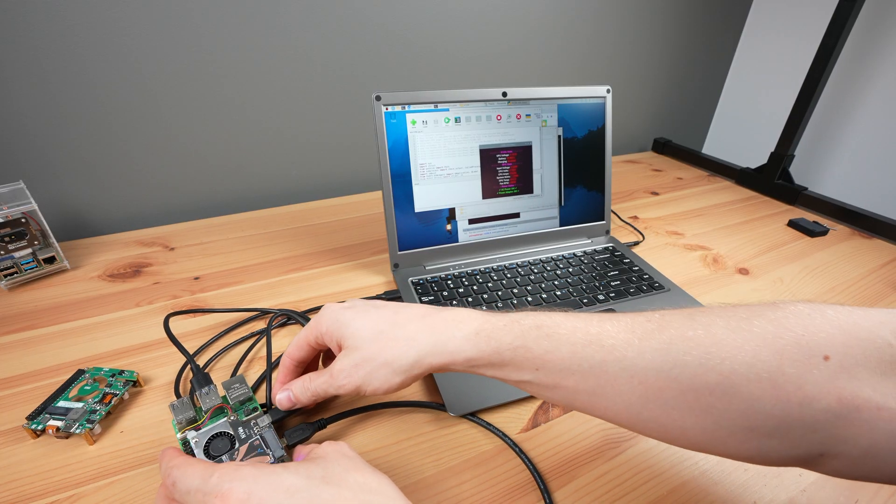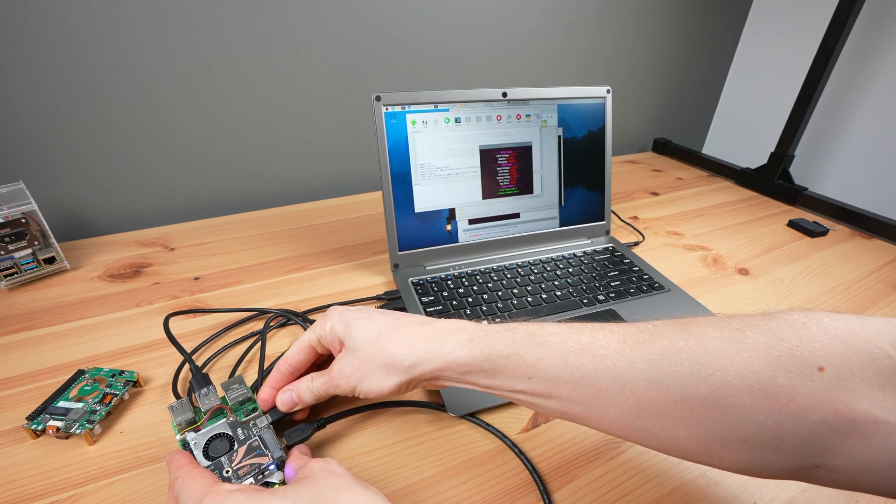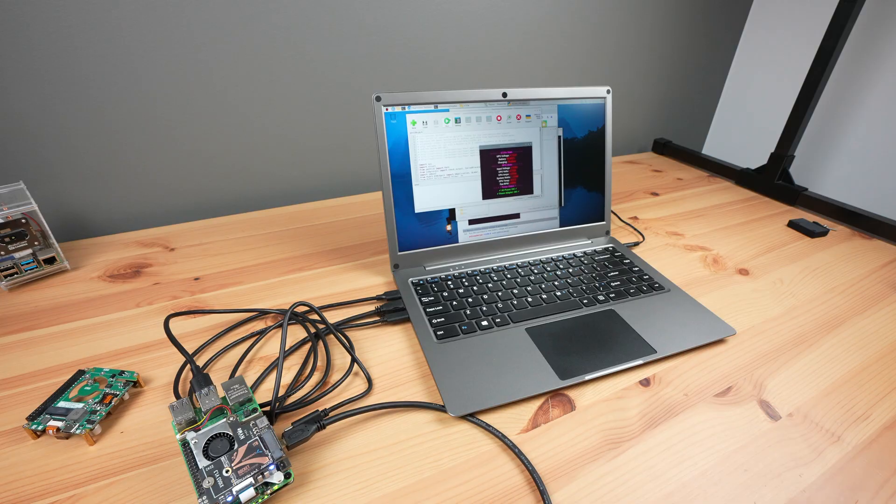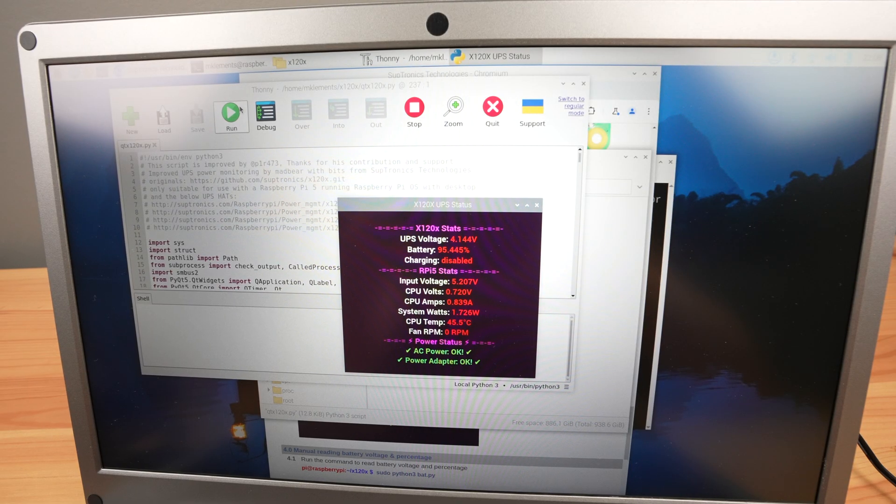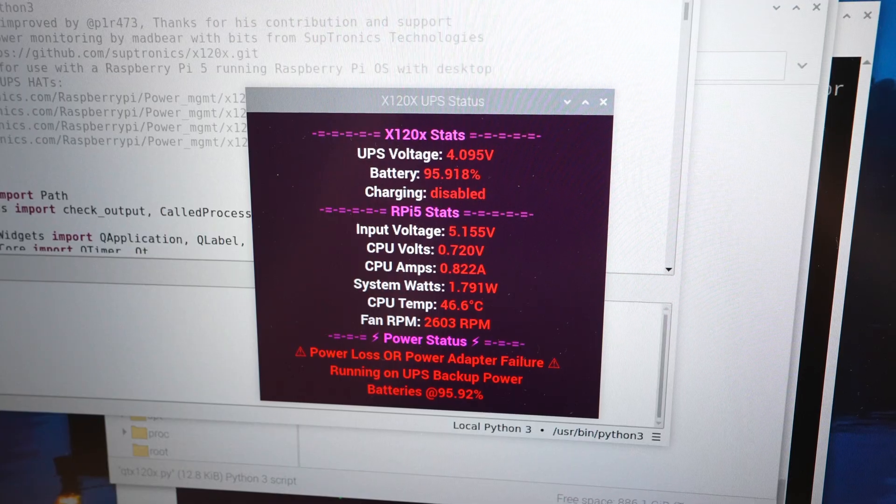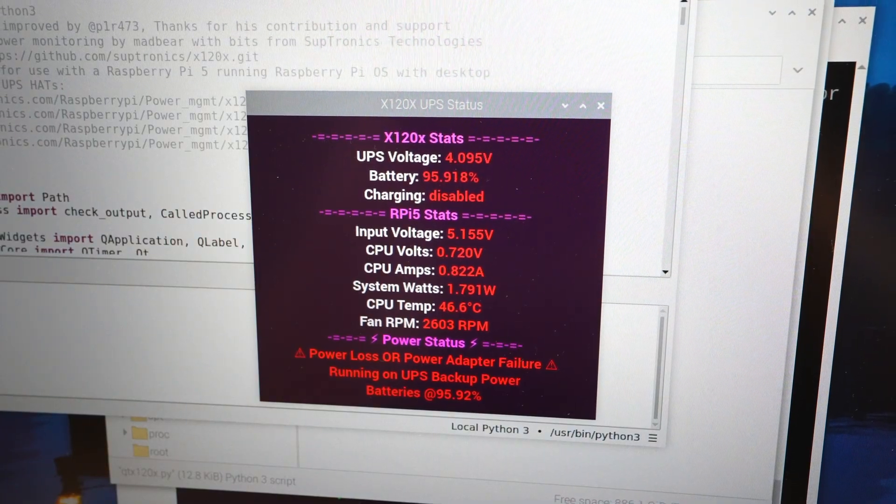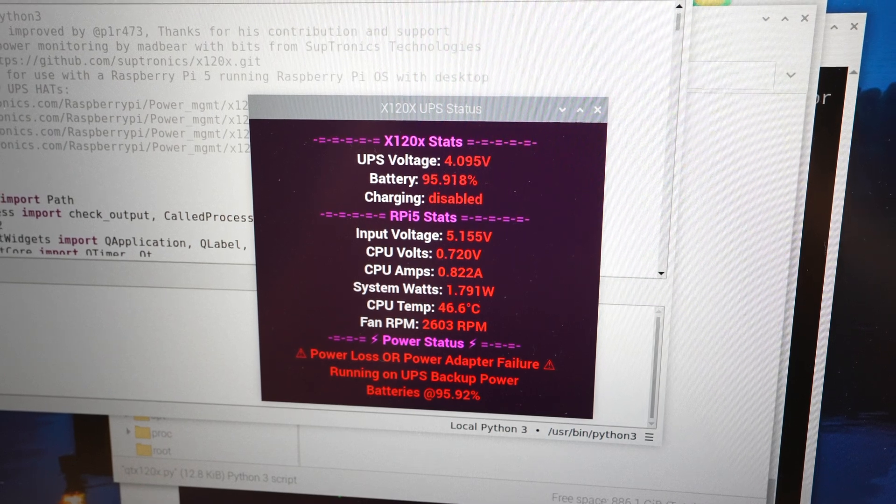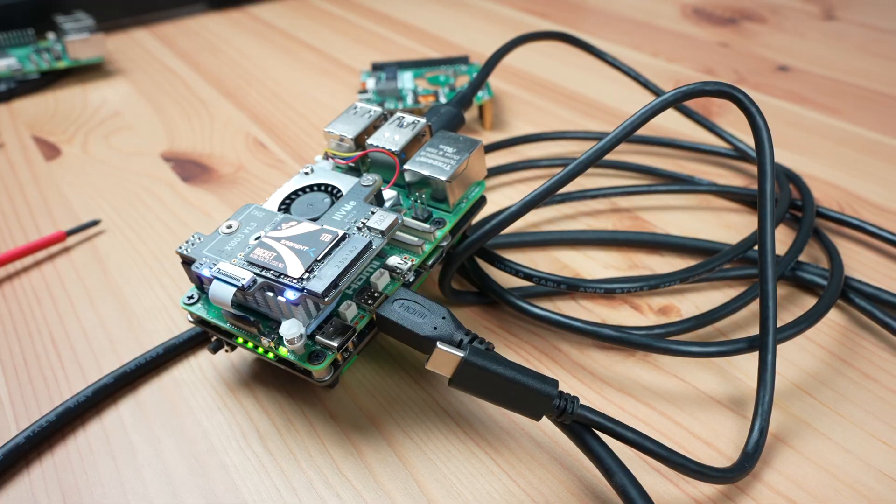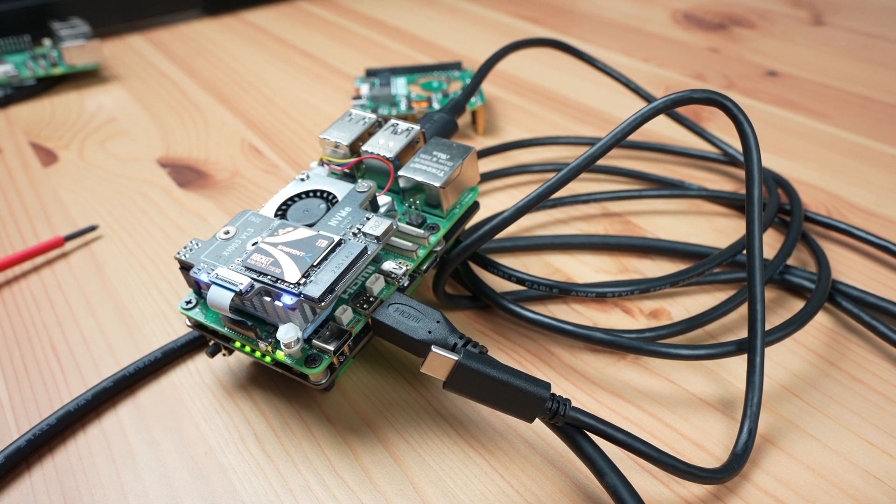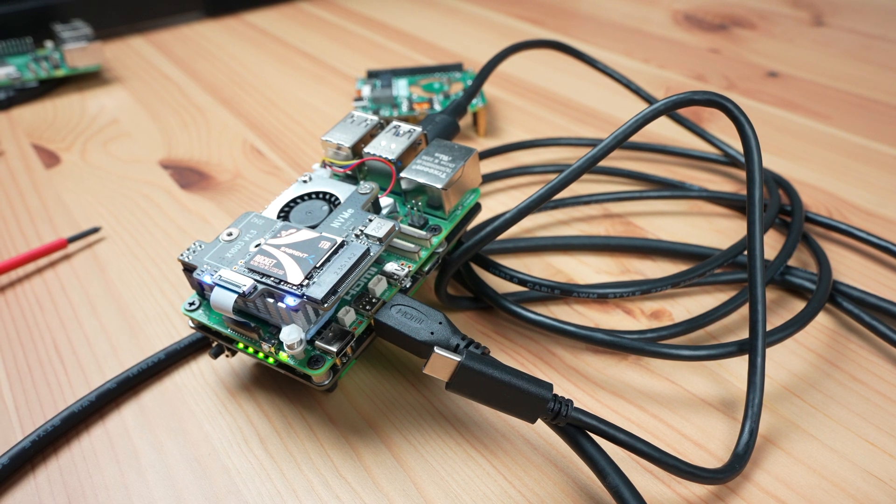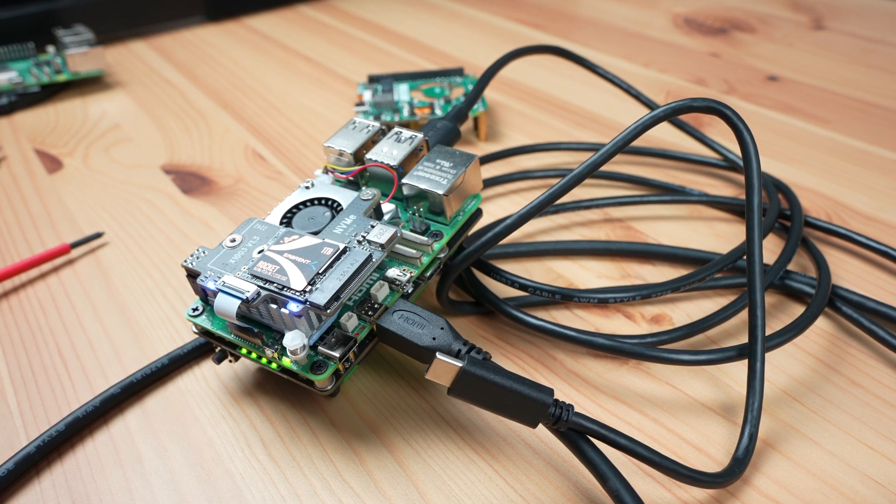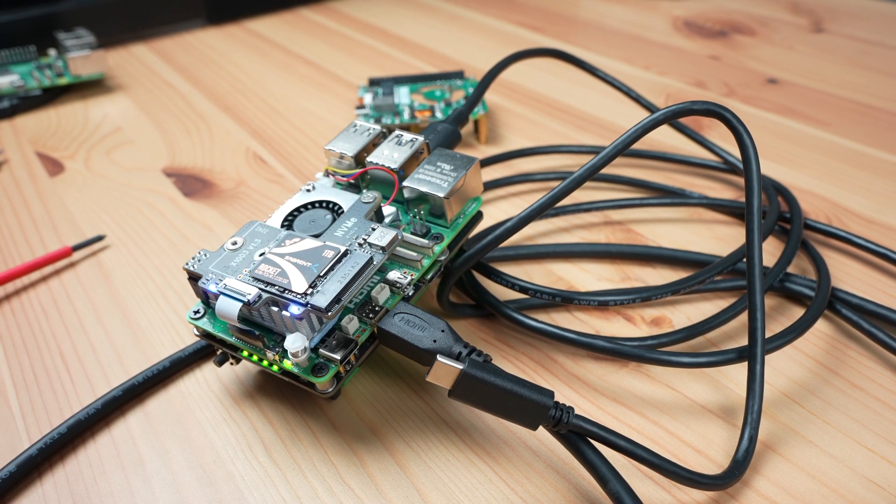When the mains power is removed the UPS continues to provide power to the Pi like in the beginning when it was running off the batteries only. The length of time that it can run will obviously depend on the capacity of the batteries and what you've got connected to your Pi, but you should be able to get about an hour or two from a set of 3000 milliamp hour batteries.